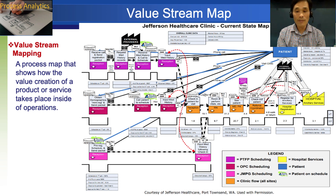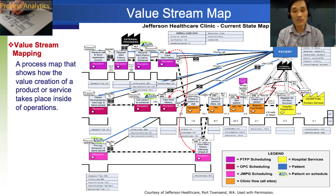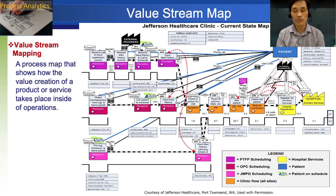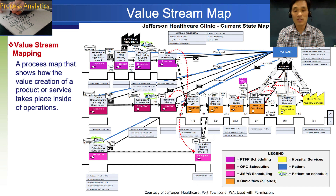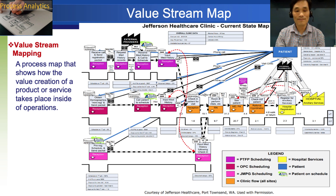Value stream map enables you to identify wasteful activities, provides a clear view of the work process, and brings the focus on future improvement. VSM might be the most critical thing to do in the major phase.